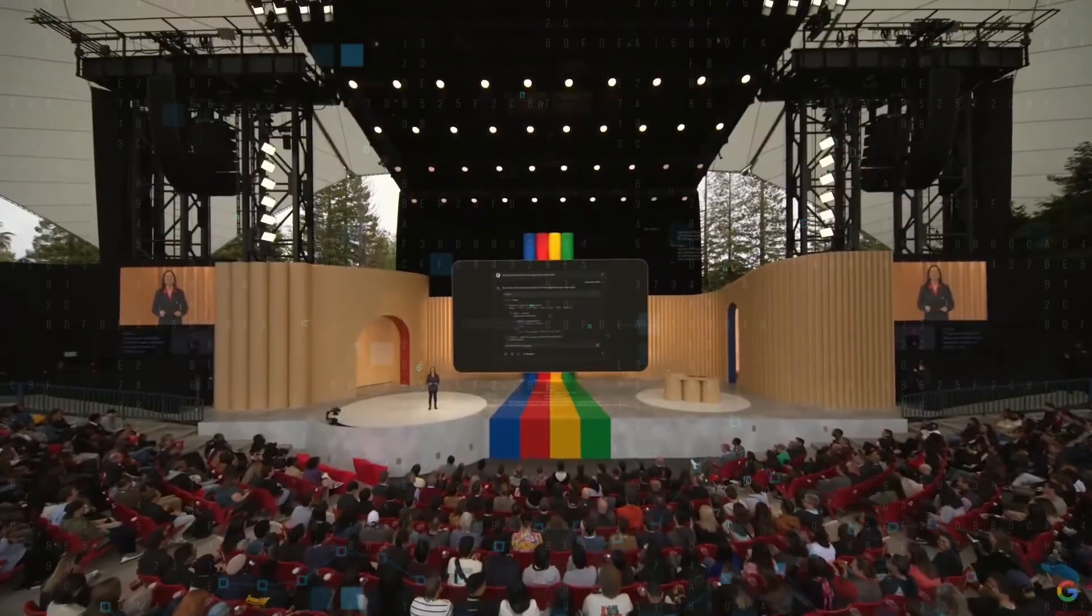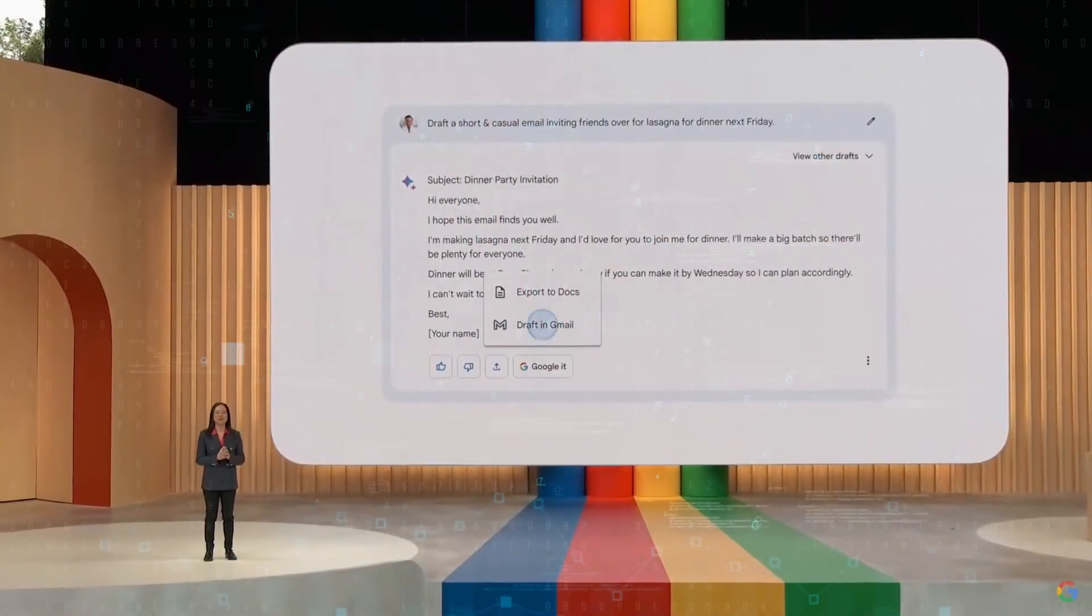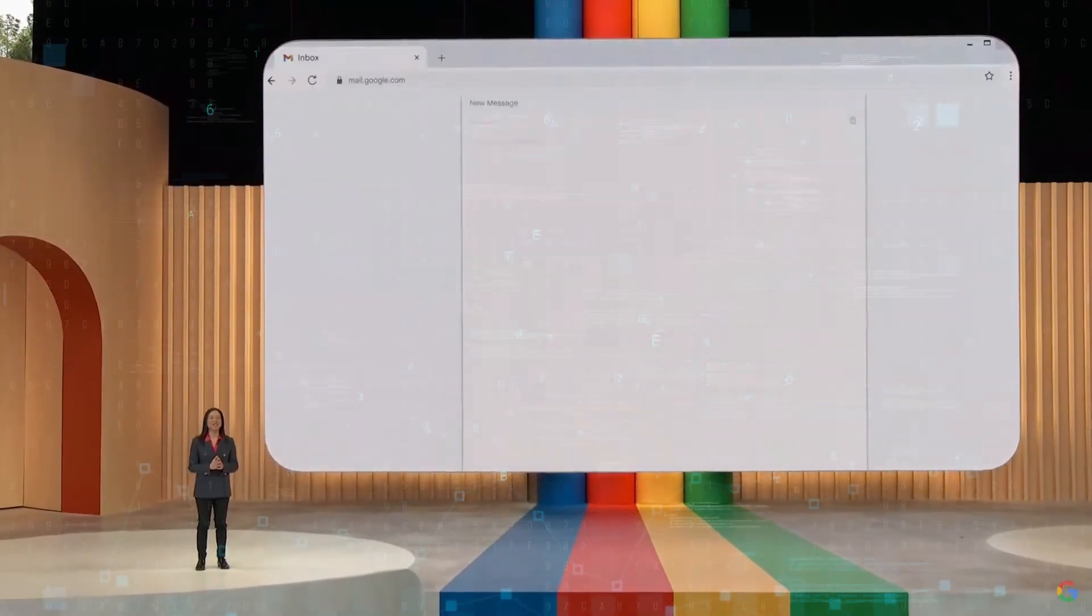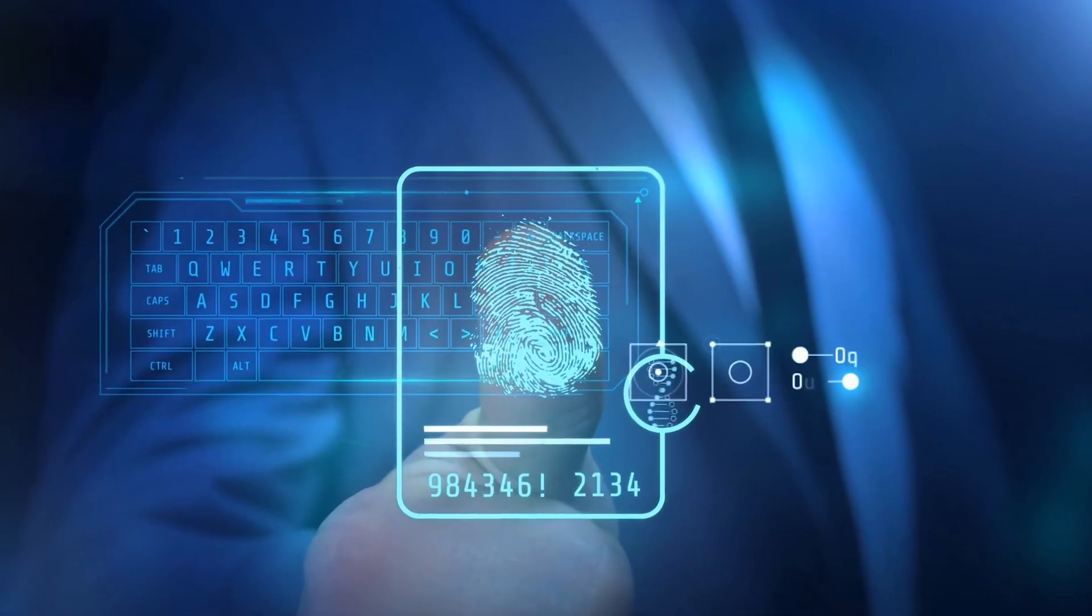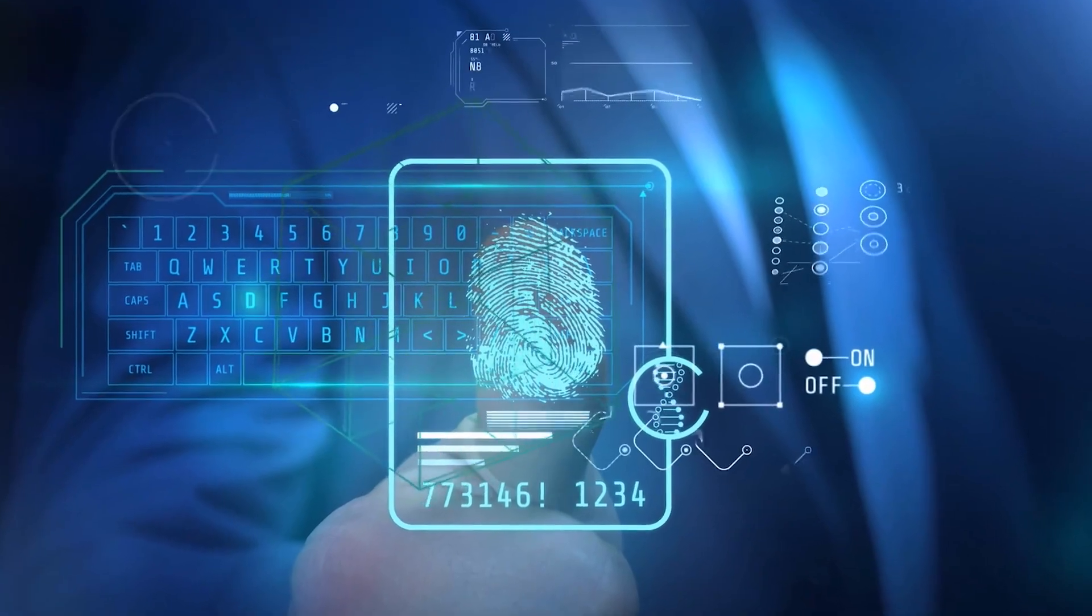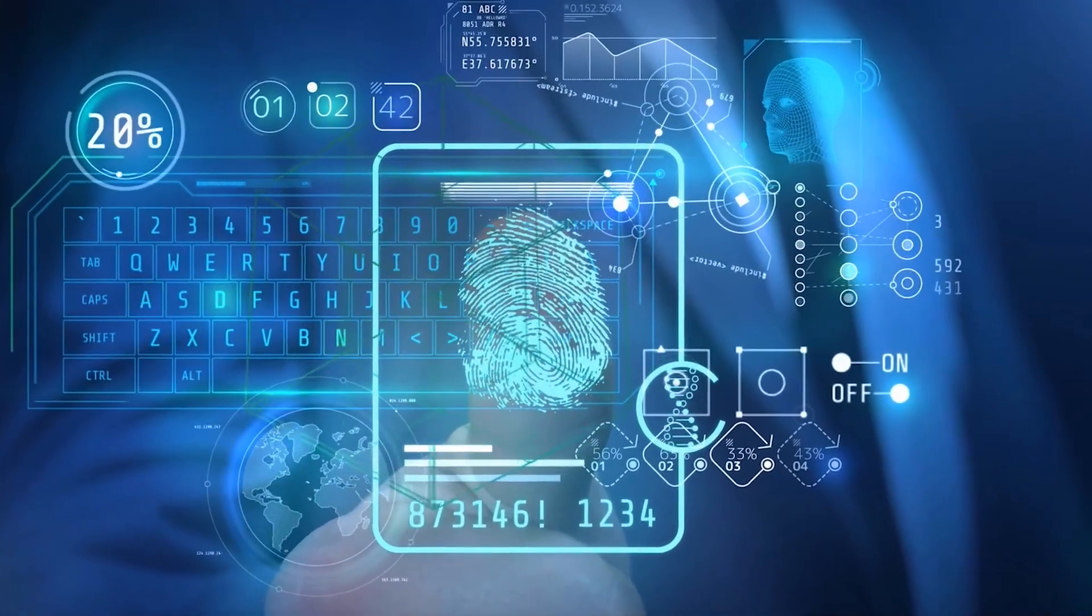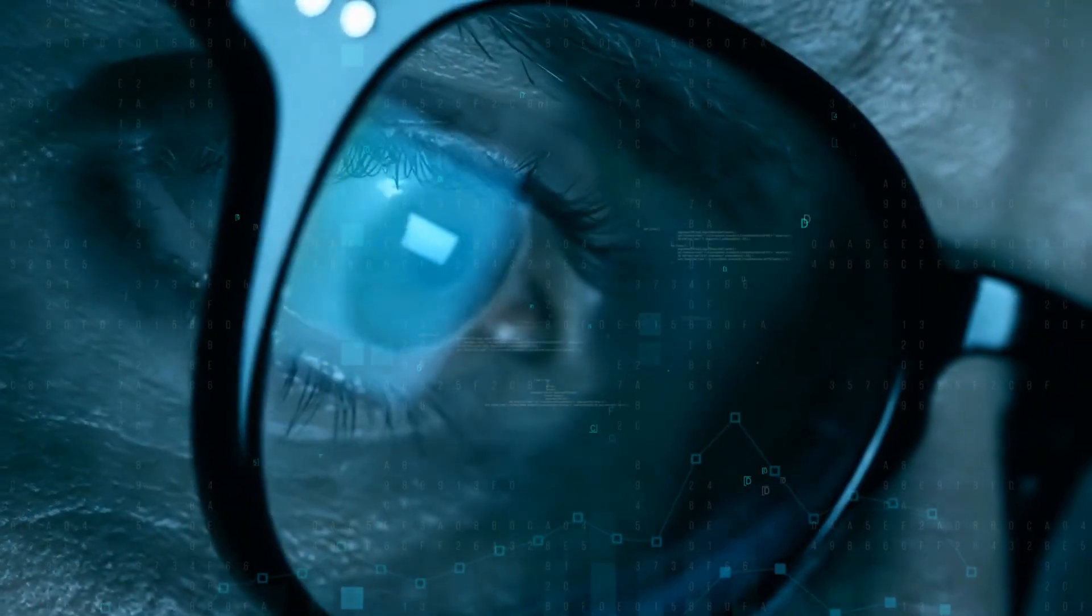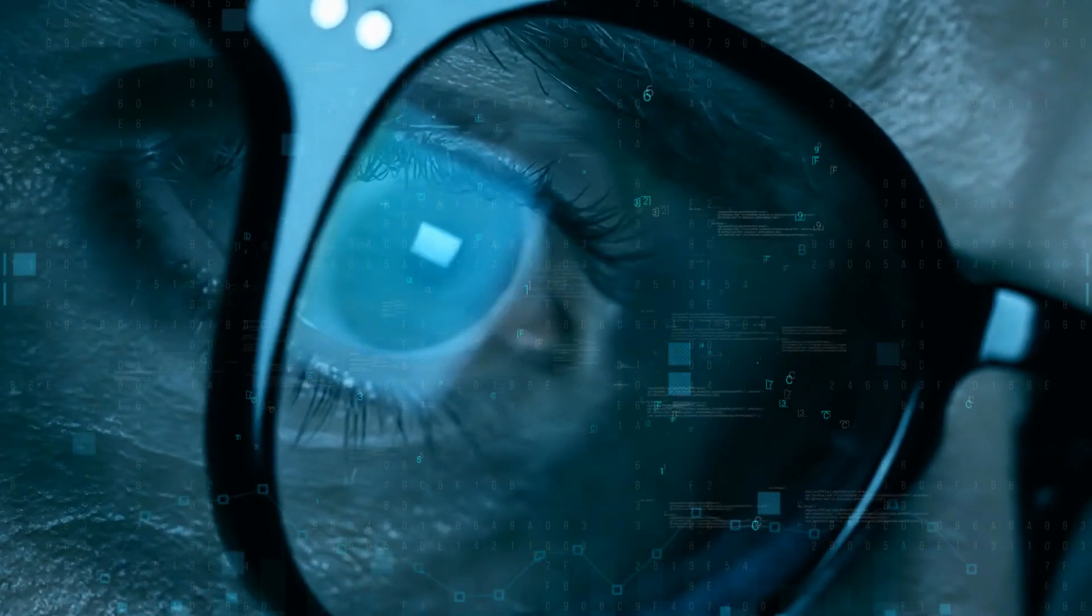Google addresses this head-on by ensuring that any content accessed by Bard is off-limits to human eyes. This alleviates concerns about someone unintentionally or intentionally snooping on personal or sensitive communications.